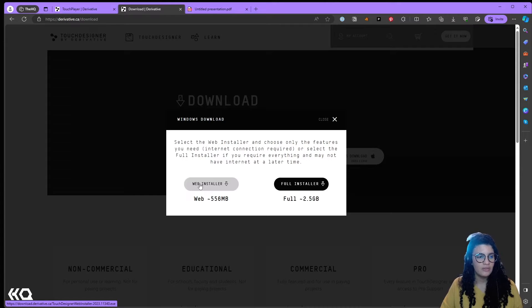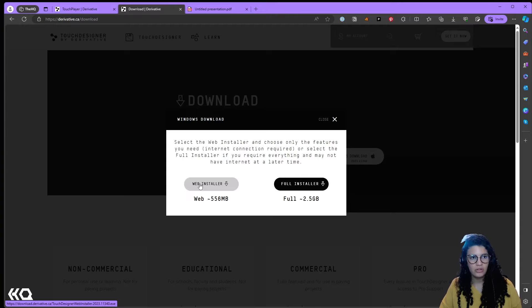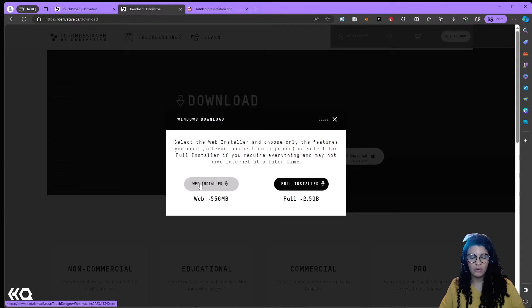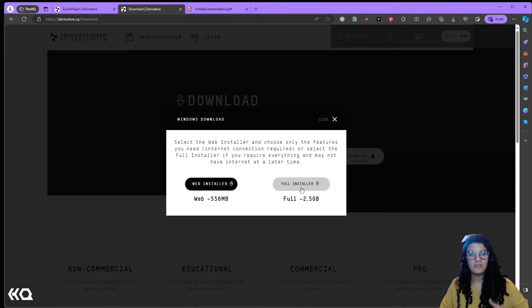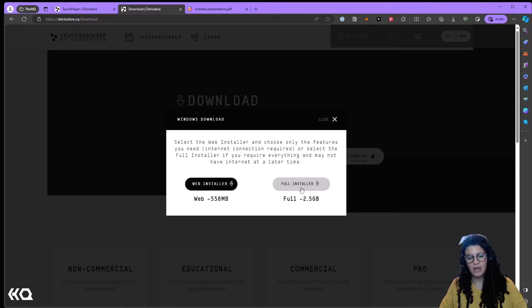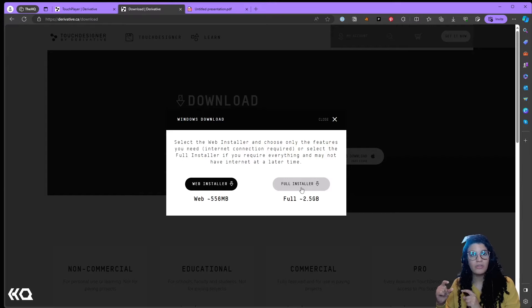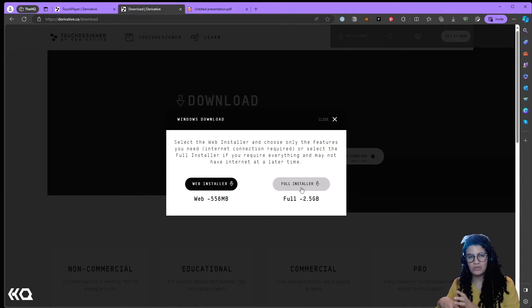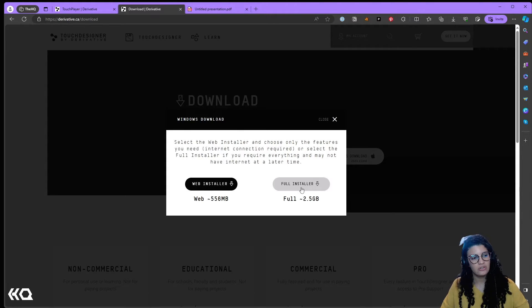If you download the web installer you can install every single feature that you find on the full installer, but you're going to need internet throughout the whole time. If you download the full installer, it's going to automatically install everything on TouchDesigner and it's going to bring a larger package like an executable that you can carry with you all the time, and it doesn't need internet to go through the installation.